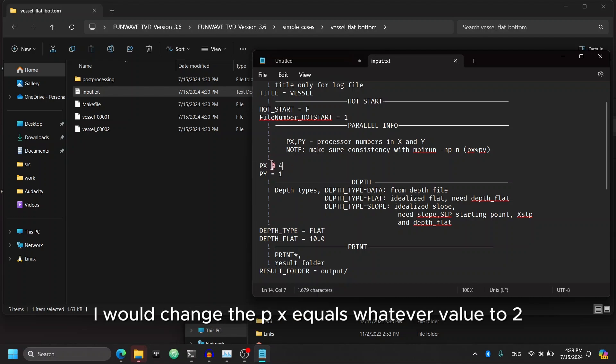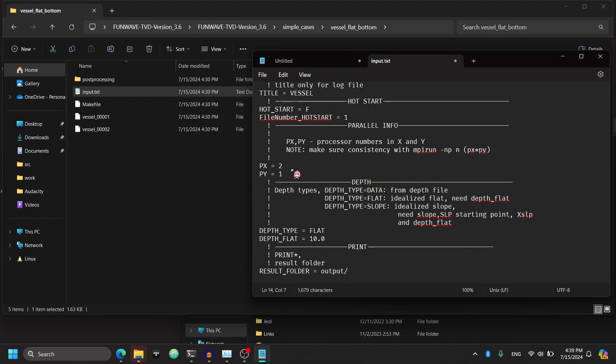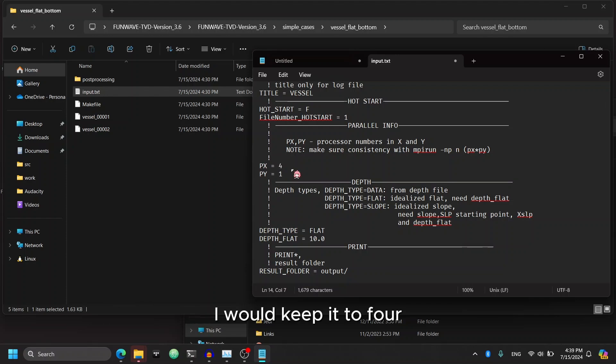In the case that you only have two processors in your computer, I would change the px equals whatever value to two. But since my computer has more than four cores in it, I would keep it to four.